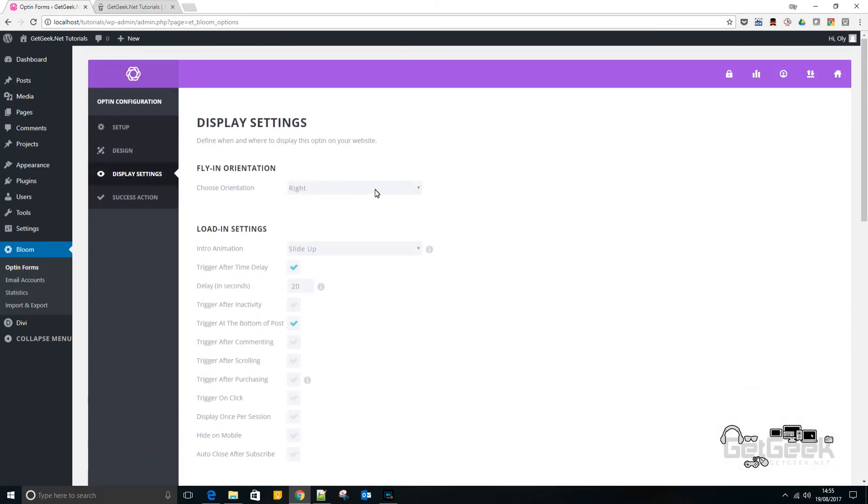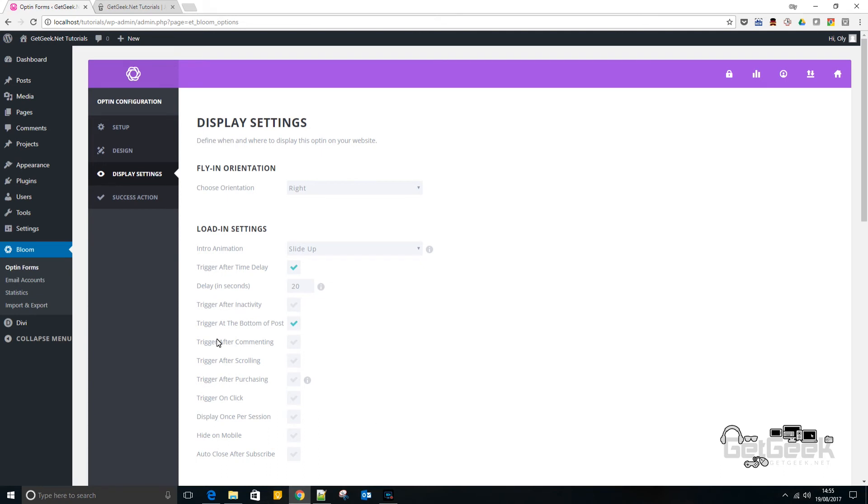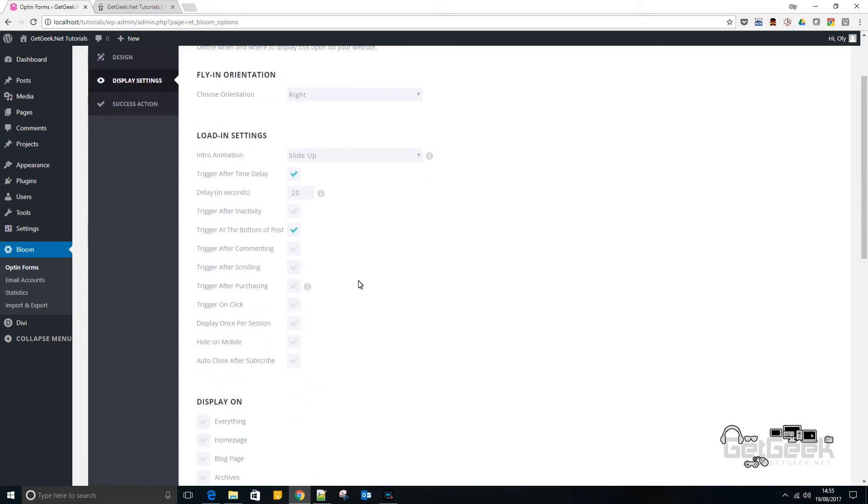Now there's different ways to fly in. So I'm going to choose on the right. Because normally my blog posts are around this area of the site. So if it pops up down here, then it shouldn't be too intrusive. I wouldn't want to go center.